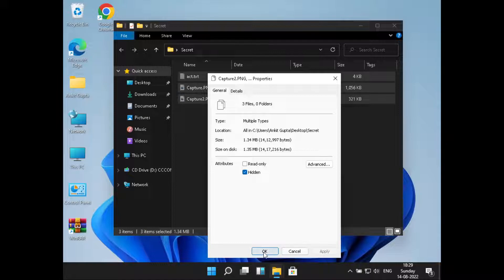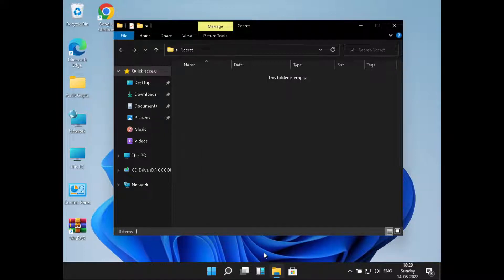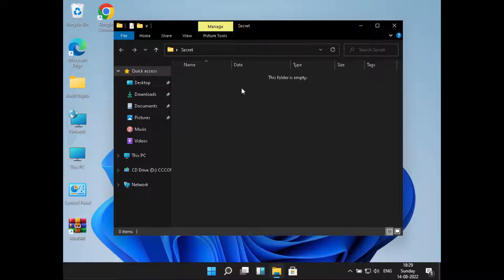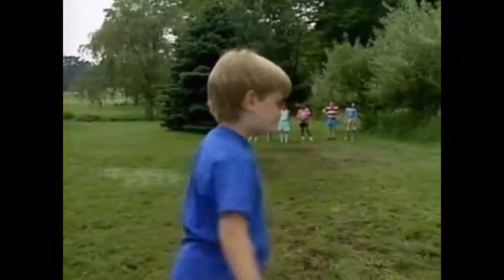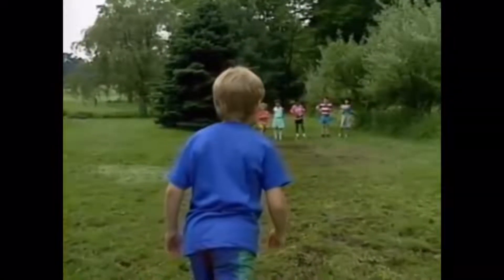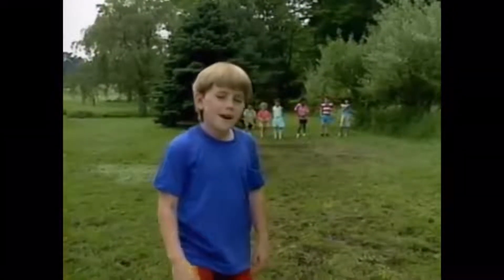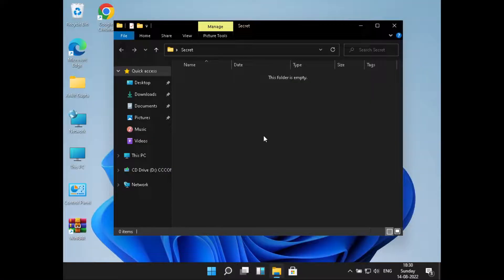Now here you can see all the files have gone, that means they are hidden. So this was all on how to hide files in Windows 11. But wait a minute, we need to get the files back also, right?